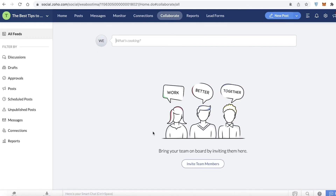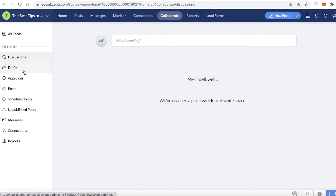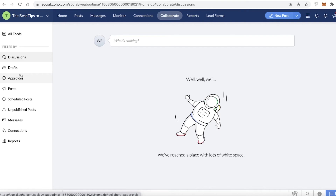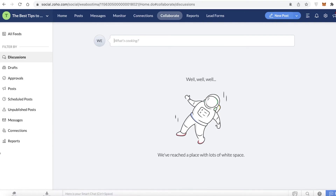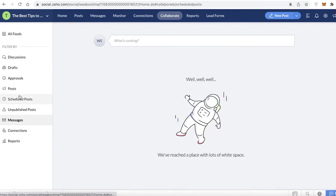Then you have your Collaborate section, where you can work with different people on your team, discuss different kinds of posts, different approaches for your brand, and what kind of message you're conveying. All of your teamwork can be done here, with different sections available on the left side.